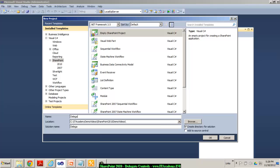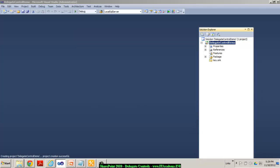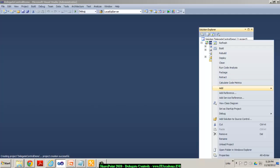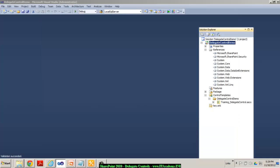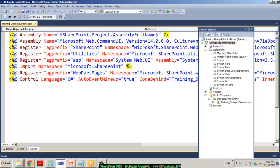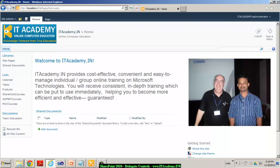I'm creating a new project and calling it 'DelegateControlDemo', and I'll deploy this as a farm solution. First I need a user control — delegate controls are user controls internally. I'm creating a new item, a user control called 'Training_DelegateControl'. Once we are ready with our ASCX file, we can design it the way we like. We will then tell SharePoint to use this user control in place of the SmallSearchInputBox.